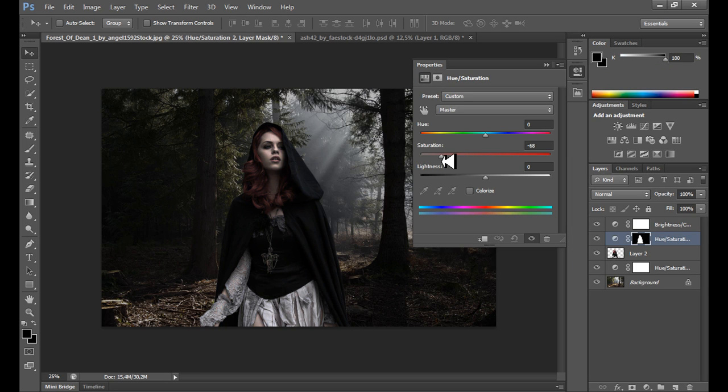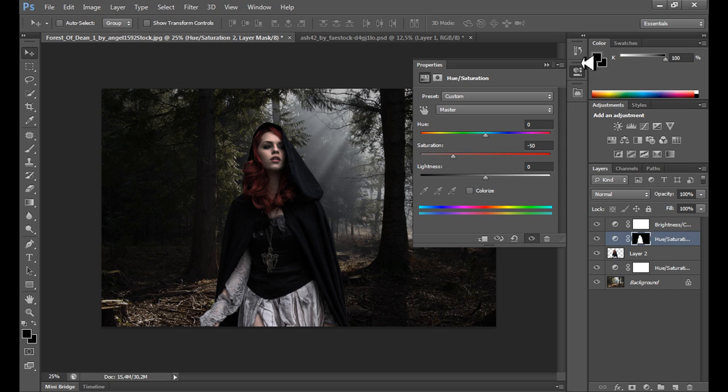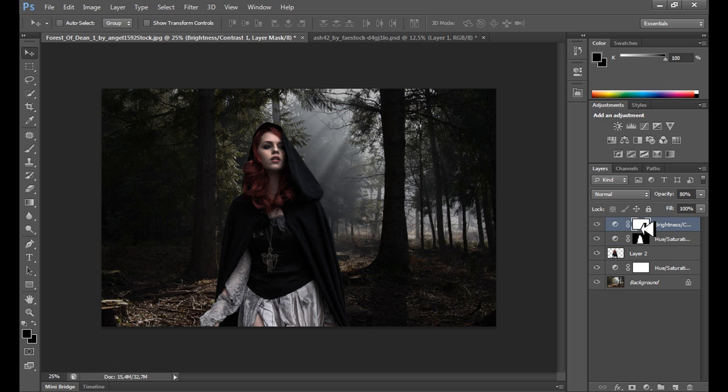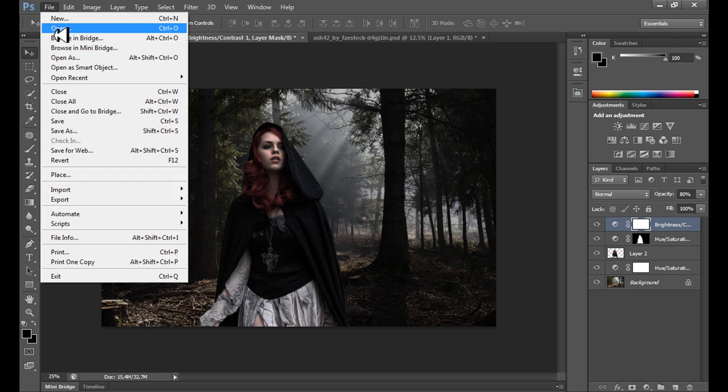Go to hue saturation of course and I don't know, maybe minus 40, minus 50 is alright. Minus 50, so okay. Now it's time for some other nice effects. I think also we can add another image.